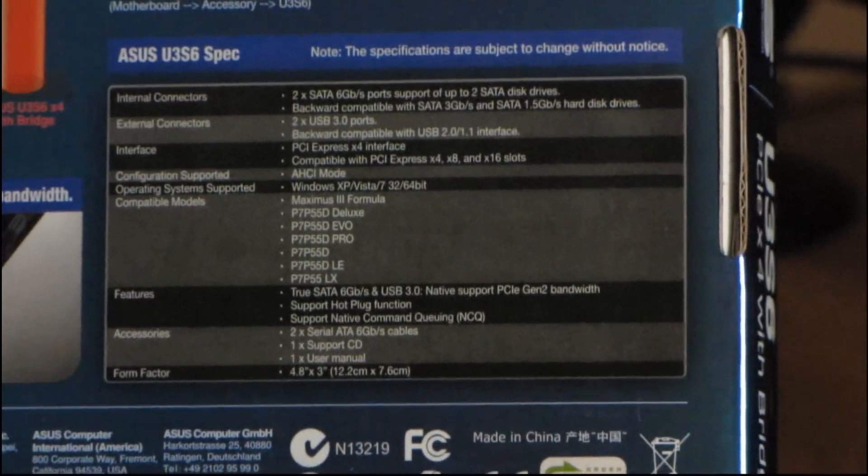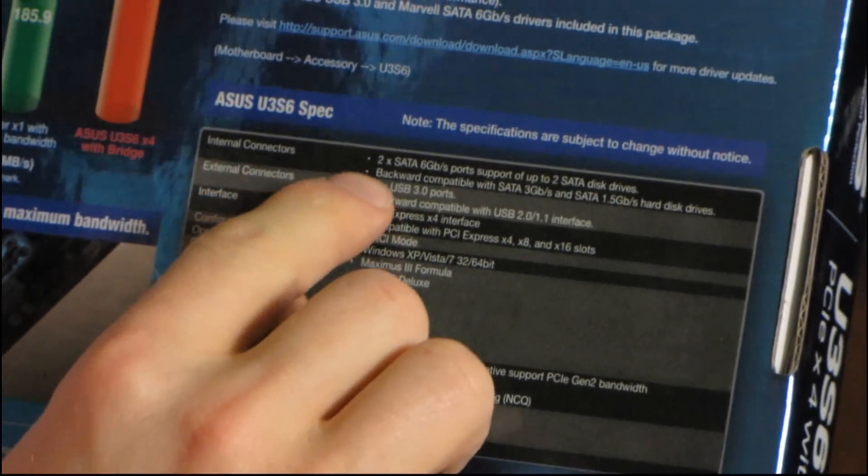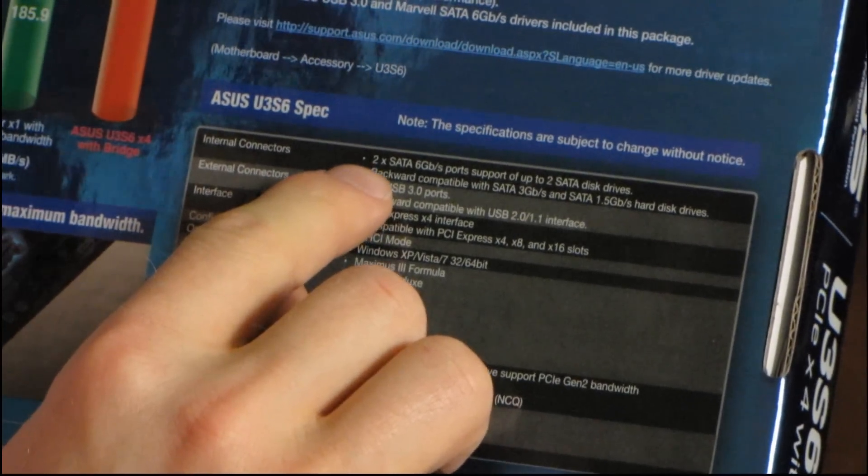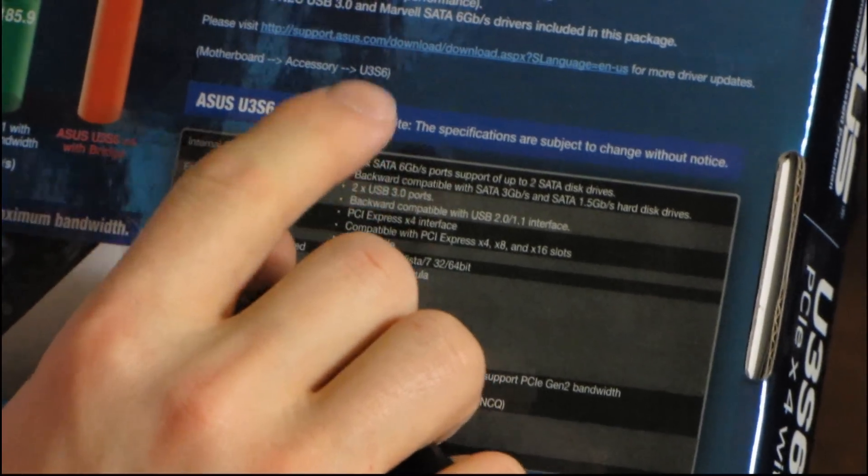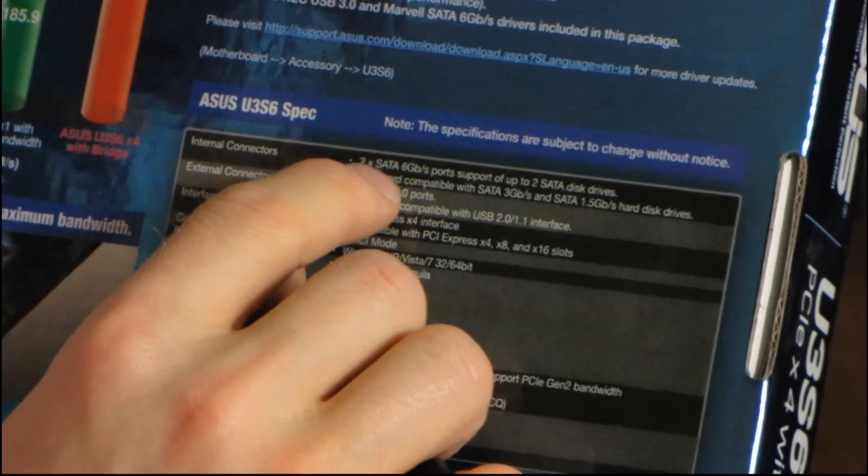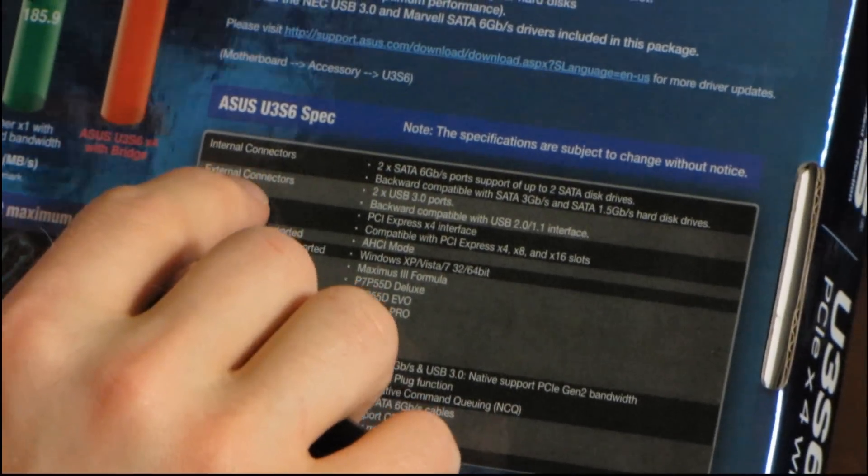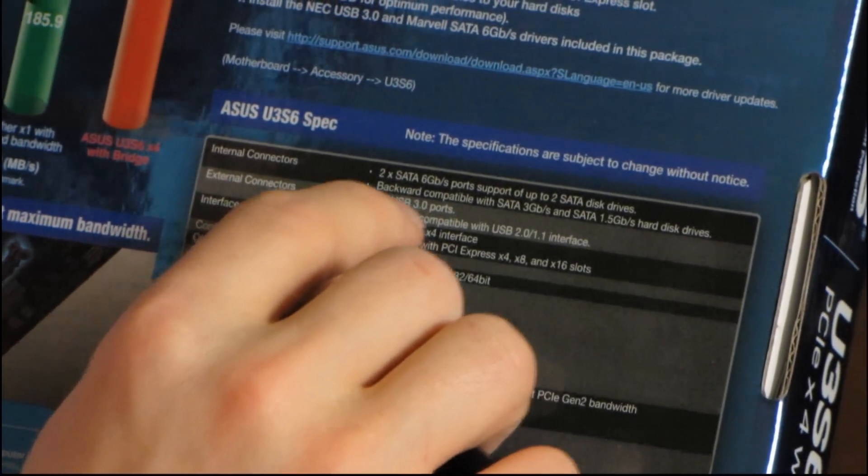Now over here we've got the general specs. You've got two internal connectors and those are the SATA 6 gigabit per second ports. Then you have two external connectors, those are the USB 3.0 ports.